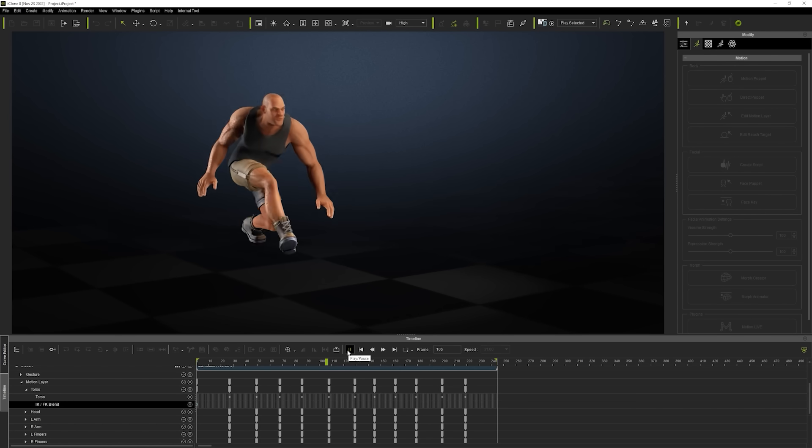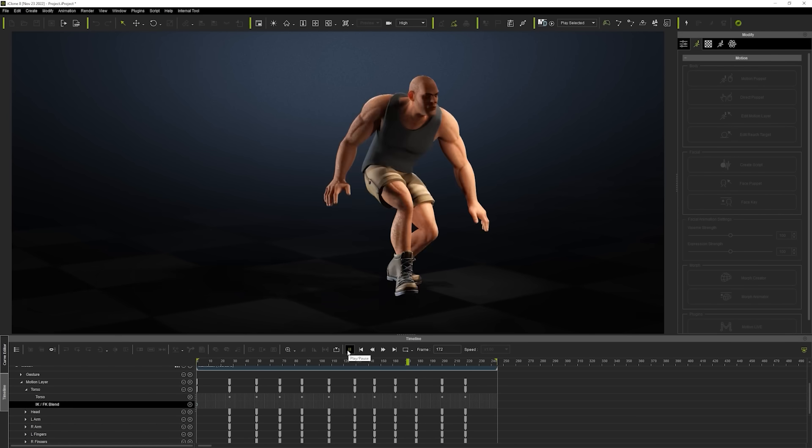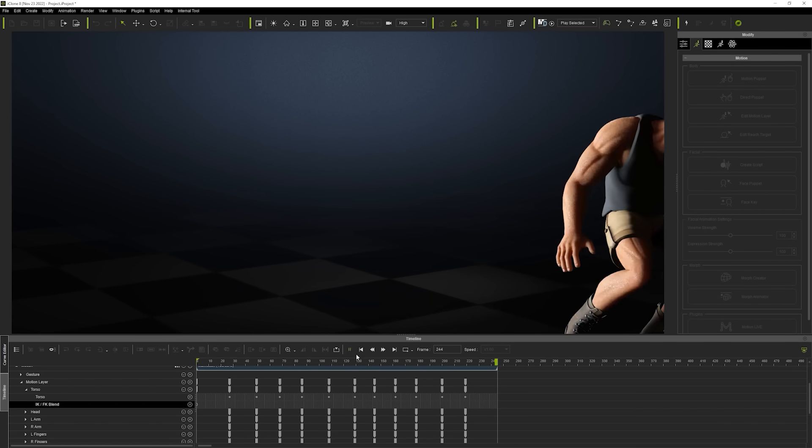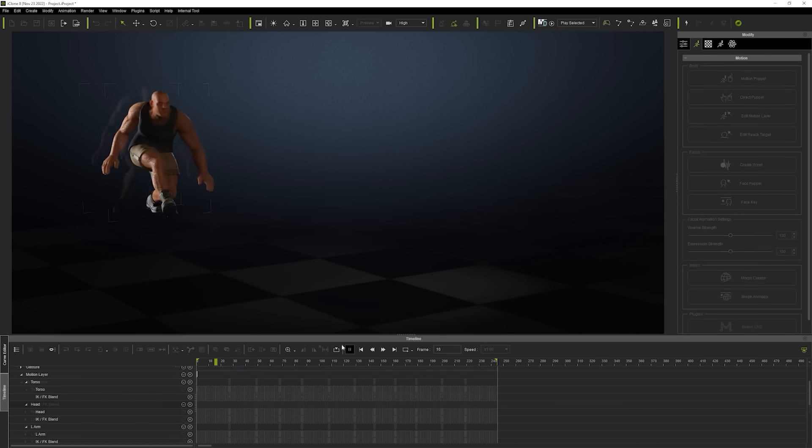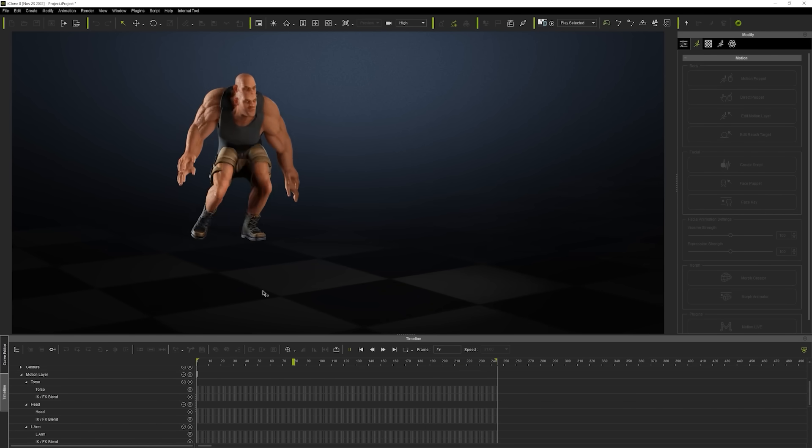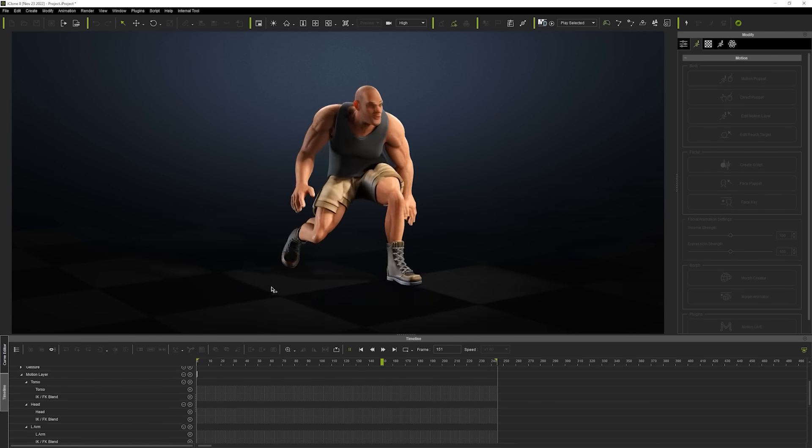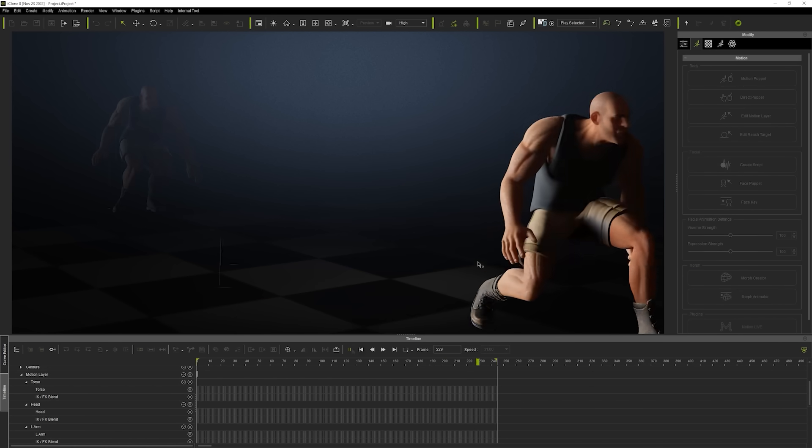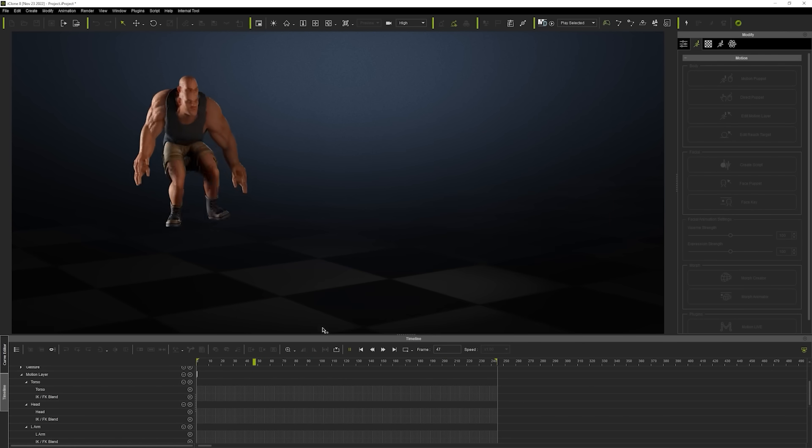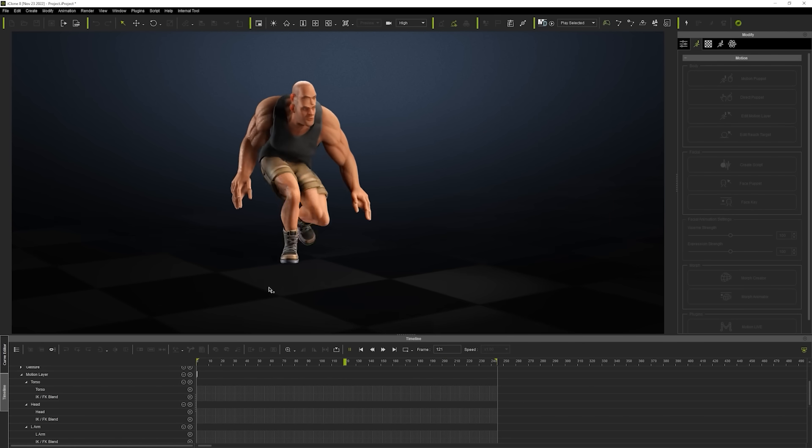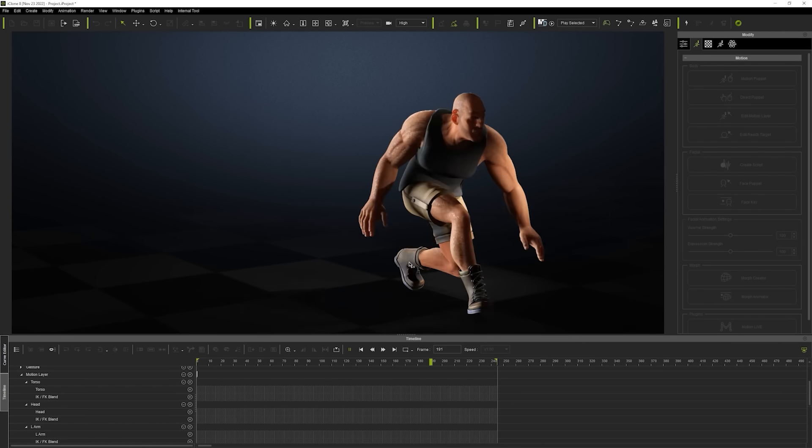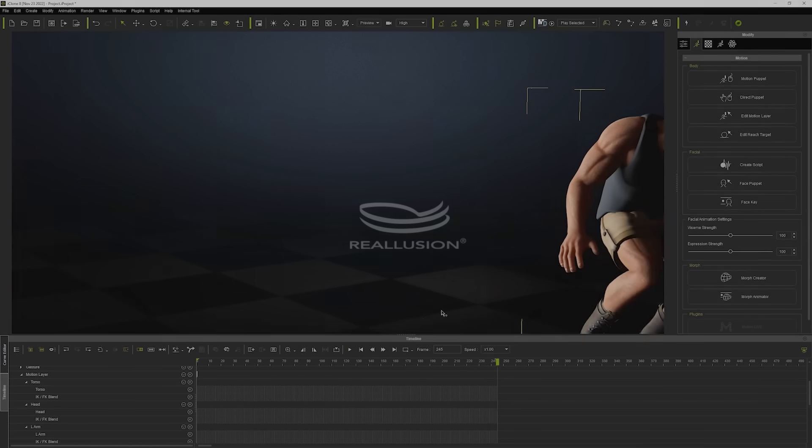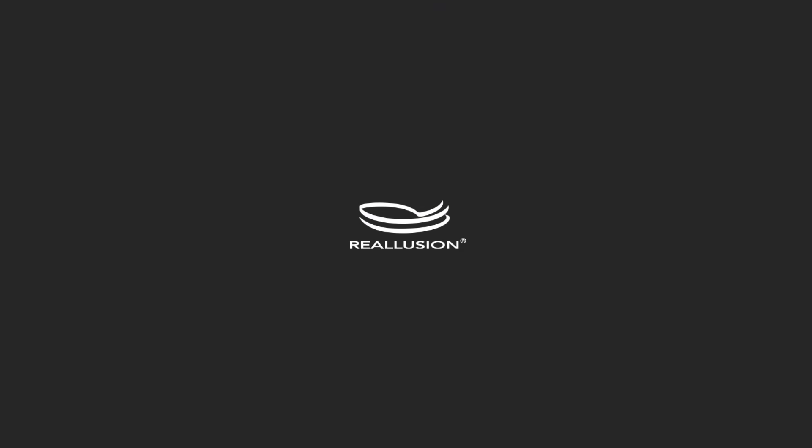Please feel free to visit our Reallusion Courses page to get more info on the multitude of other useful features that you can take advantage of to enhance your motion editing pipeline. That's it for this video guys, thanks for watching, and I'll see you in the next one.